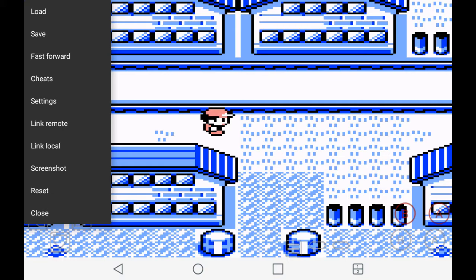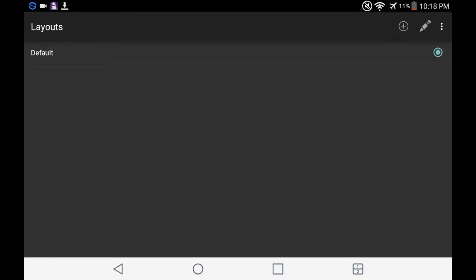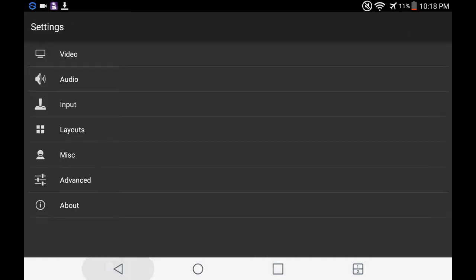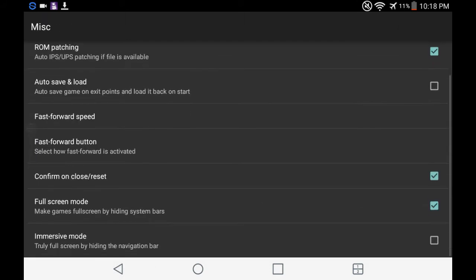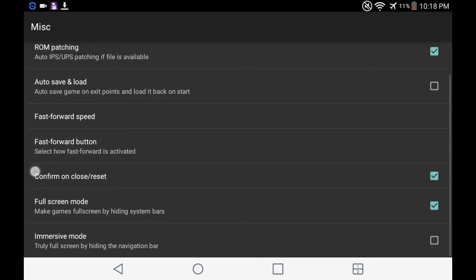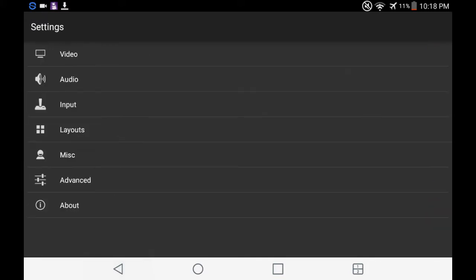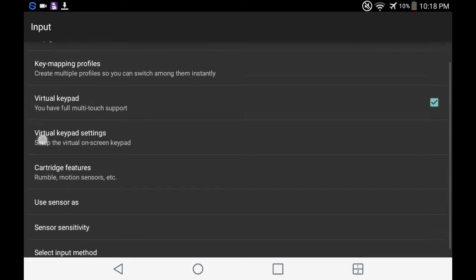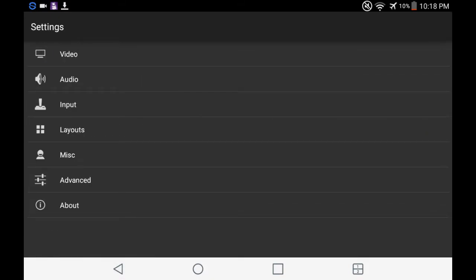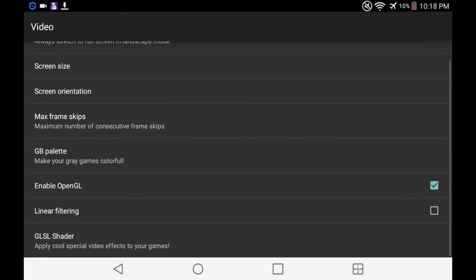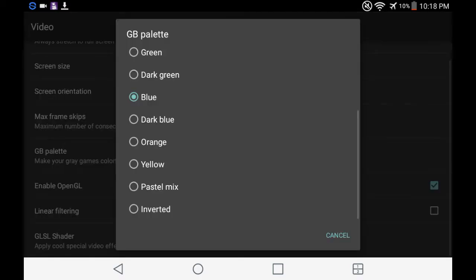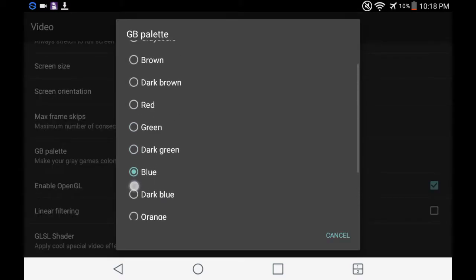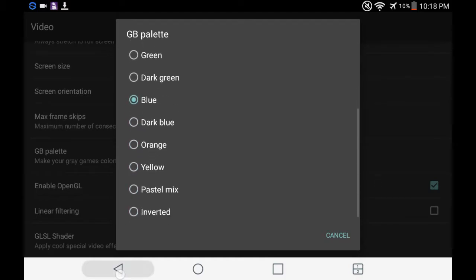Alright, now if you go in the settings, you can actually go to, not layouts, I'm very sorry. Not advanced either. You go to miscellaneous. What, it's not in here? What the fuck? Oh, I am very sorry though. You have to go to, it's one of these. Yes, video. So you will go to video, and you will go to here, and as you can see, you can make it a whole bunch of colors.